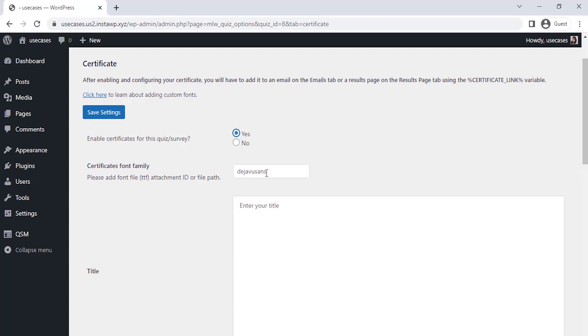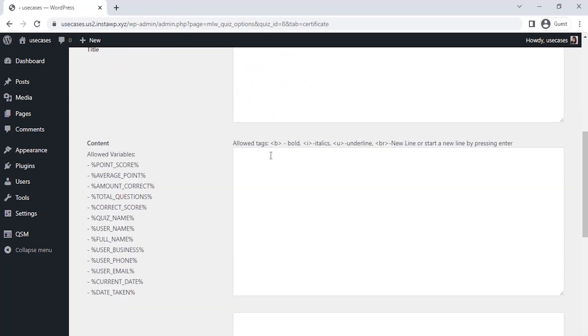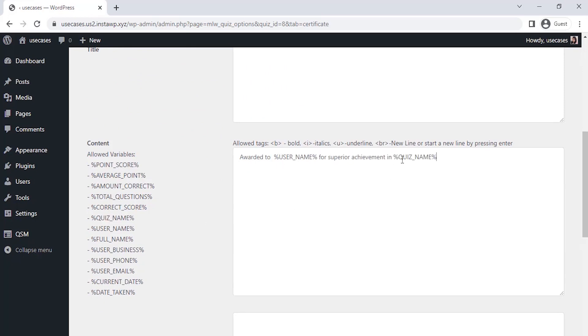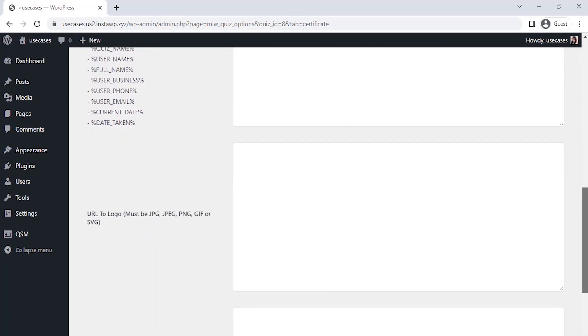You have to put yes here to enable the certificate for this quiz. Secondly, you can keep the font as it is here. Third is the title. So, write the desired title of your choice. Fourth is the body content of your certificate. So, write the required content for your certificate. Here you can take whichever variables you want from the left side list.